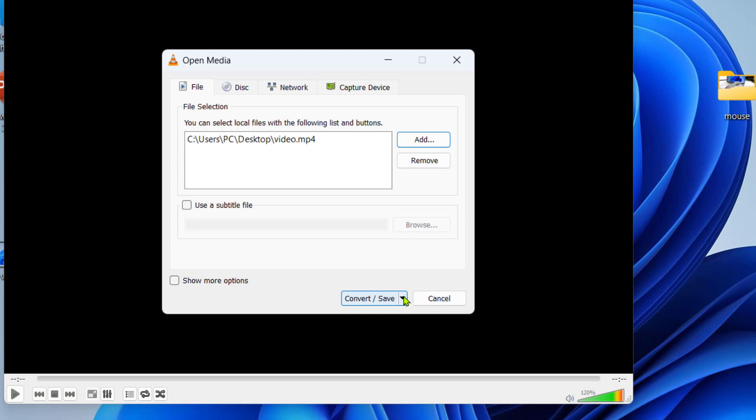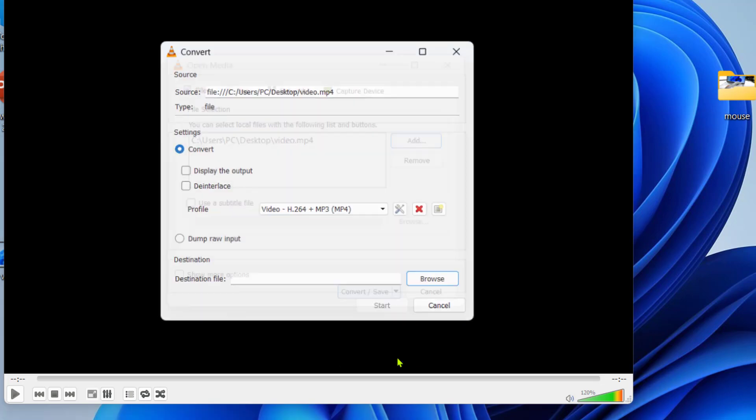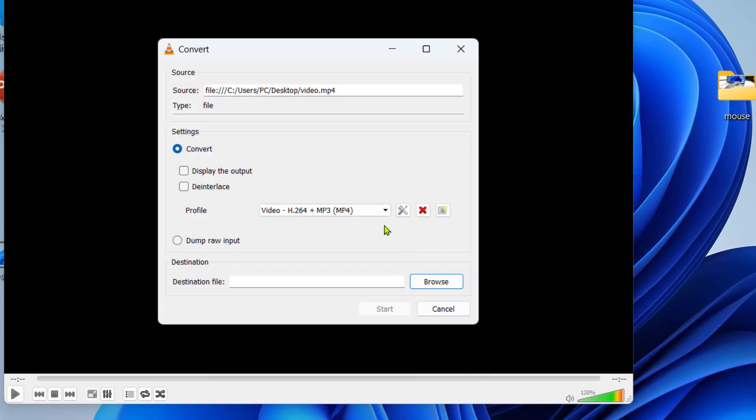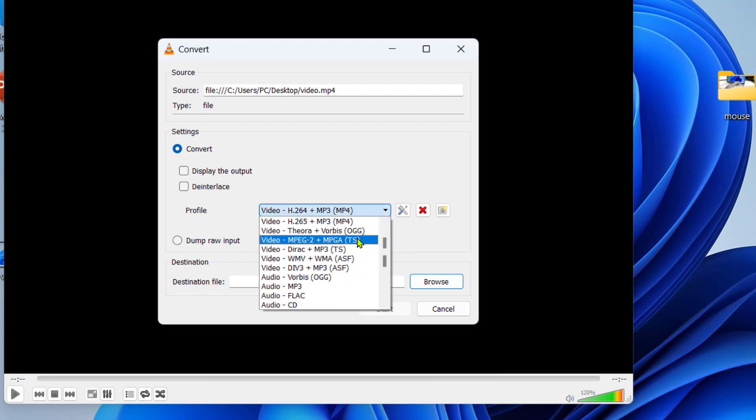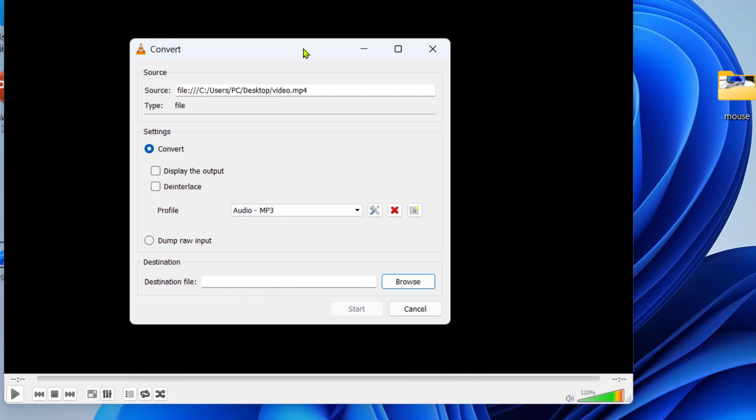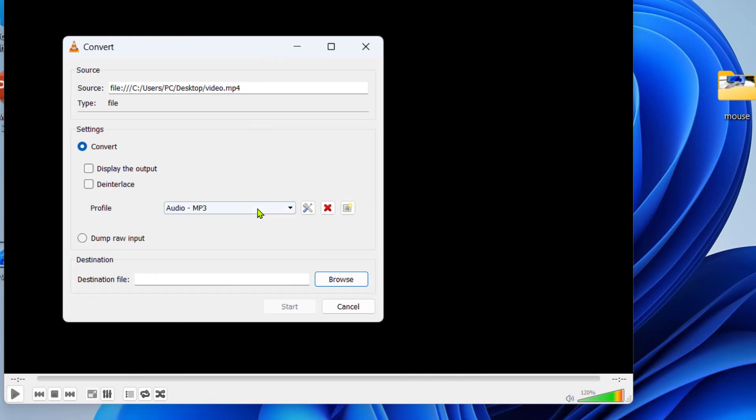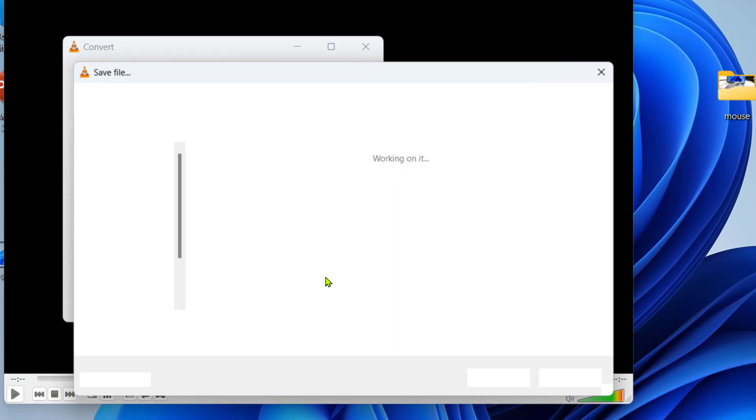Now here, just extend the Convert or Save and select the Convert. And here, the important: in the profile, extend it and here simply select audio MP3. Okay, and then click on Browse. Give the file name, give any file name like I will do mp3 and save it.